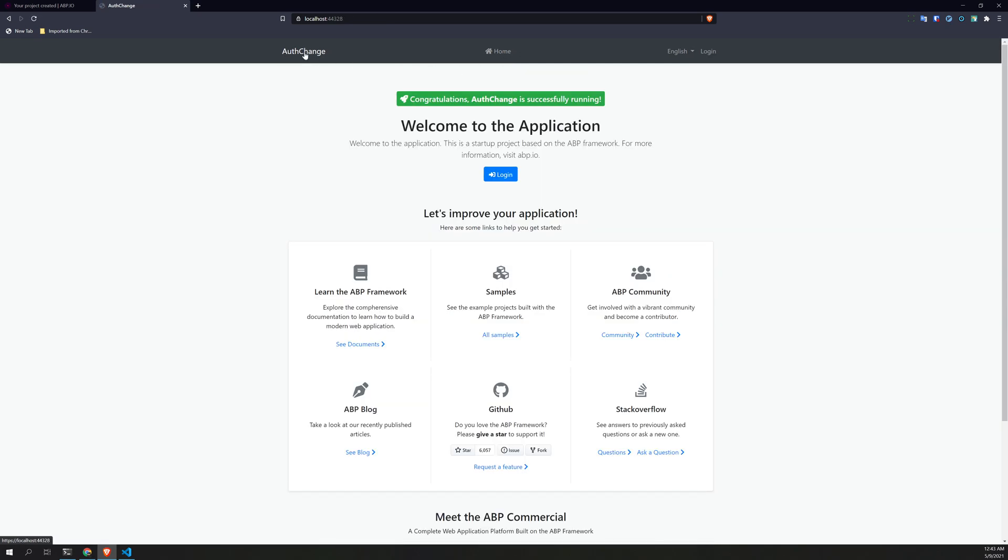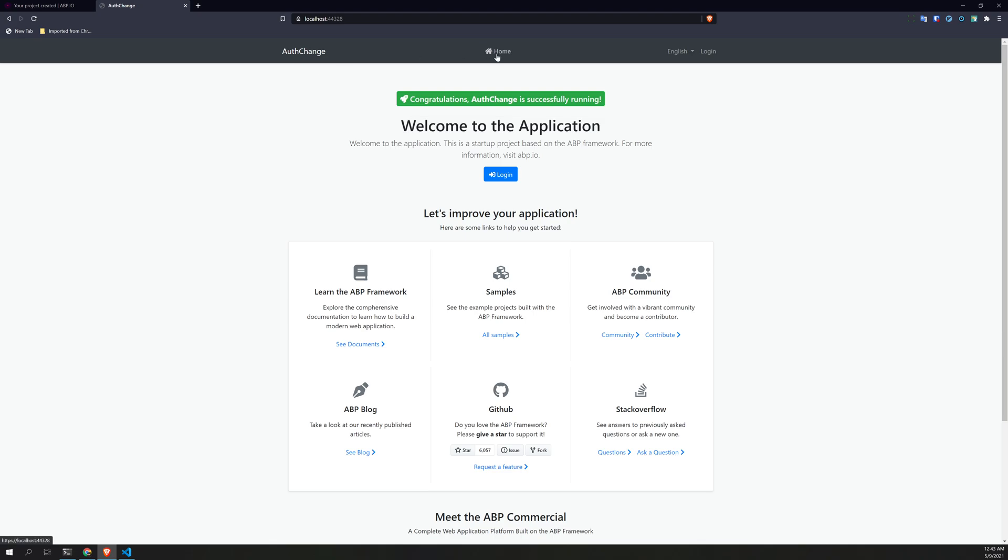Okay, so yeah, this is a simple example of how to run ABP without Identity Server. See you in another video, bye bye.